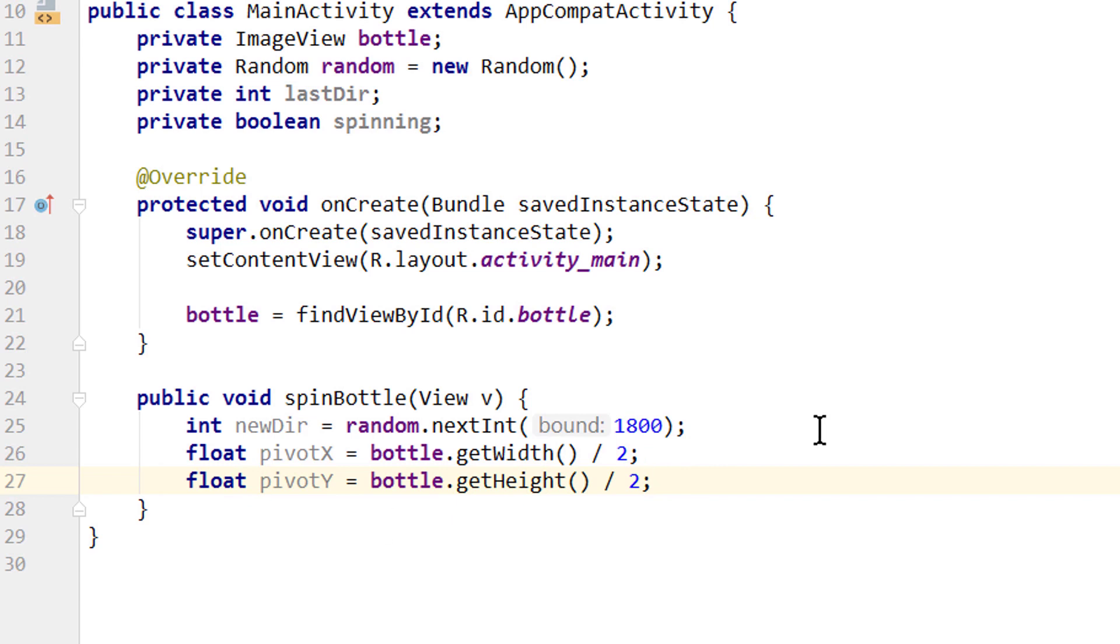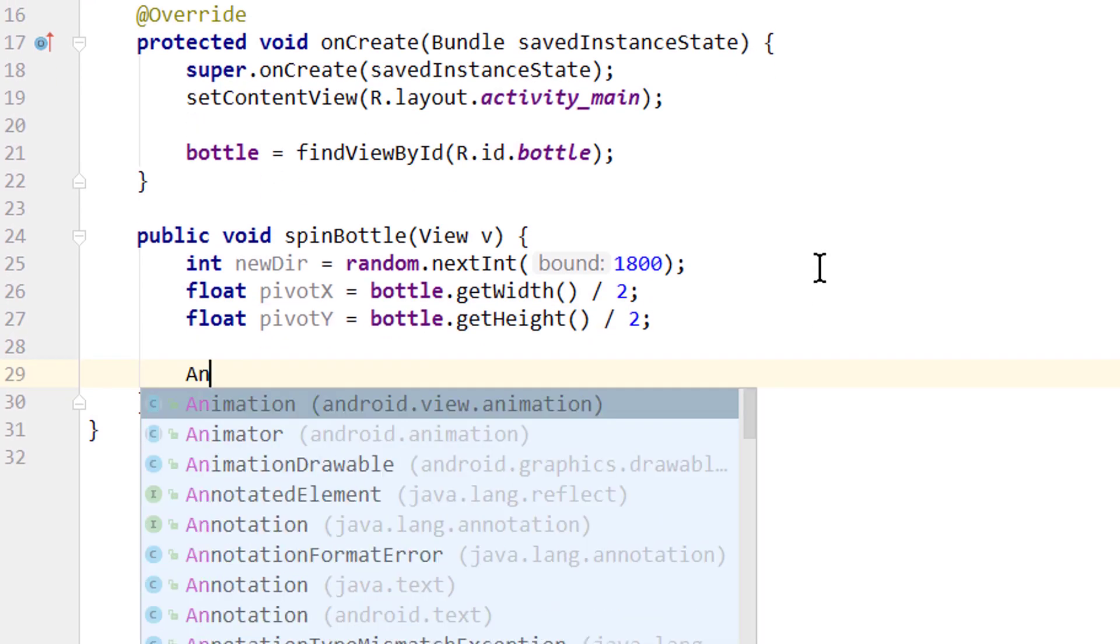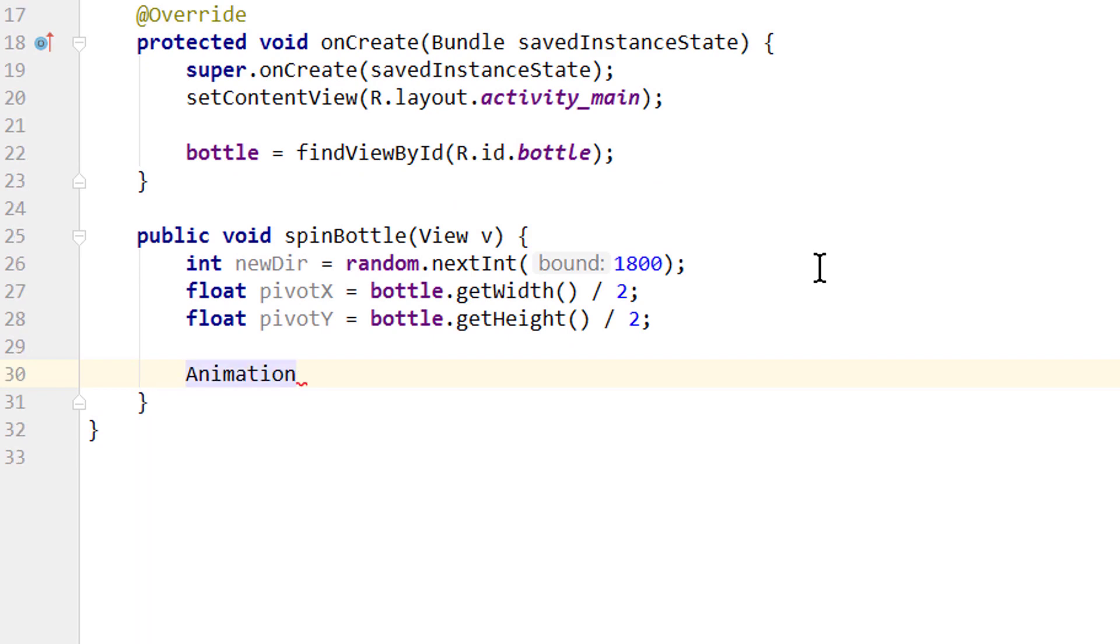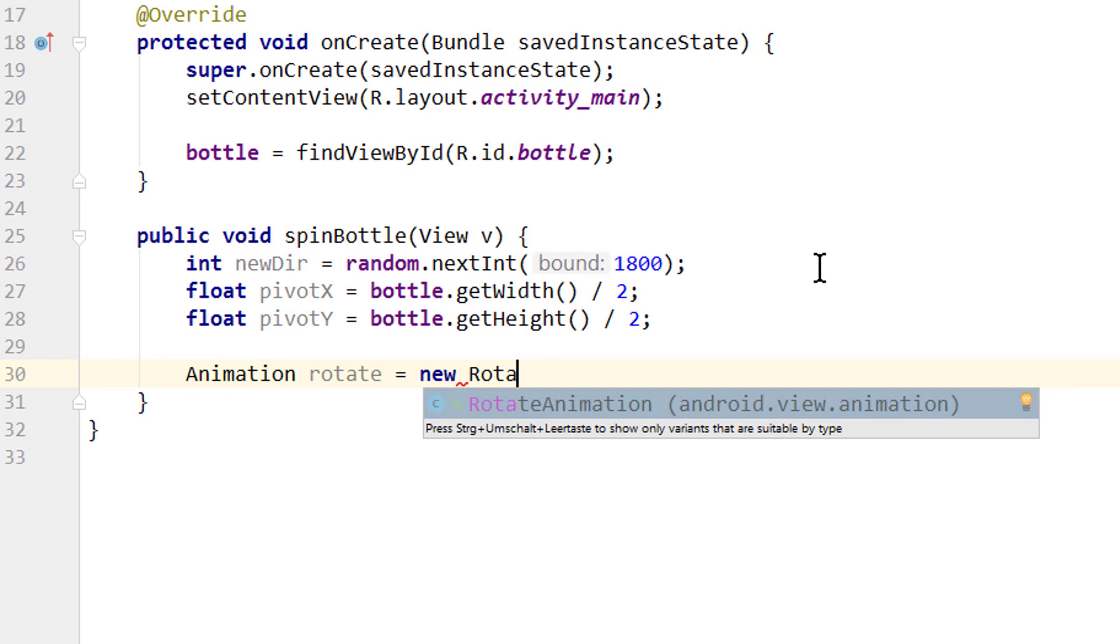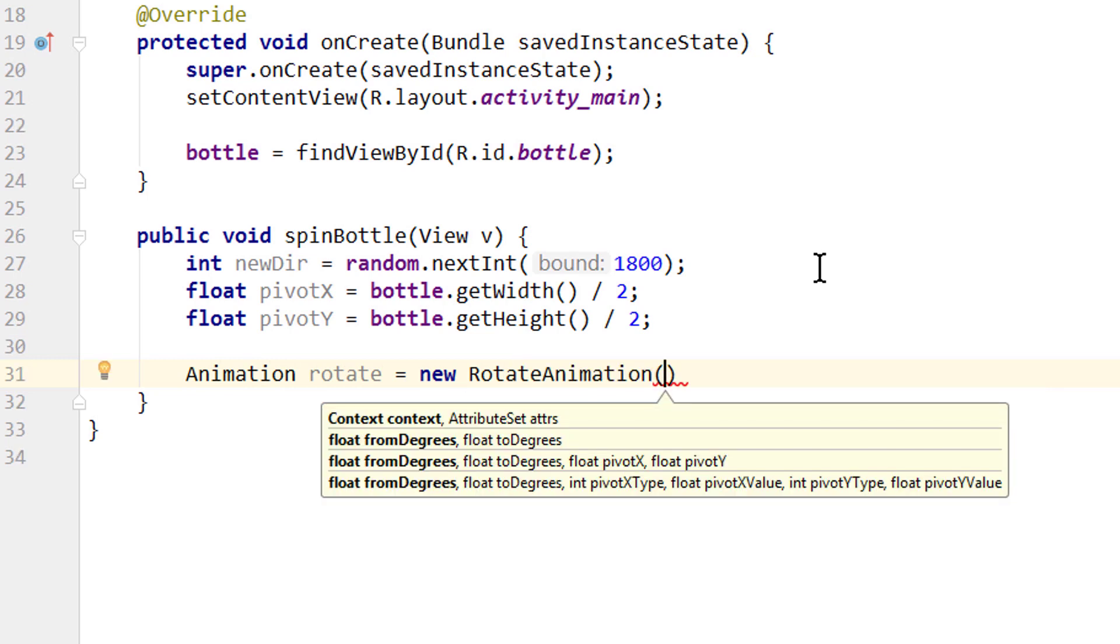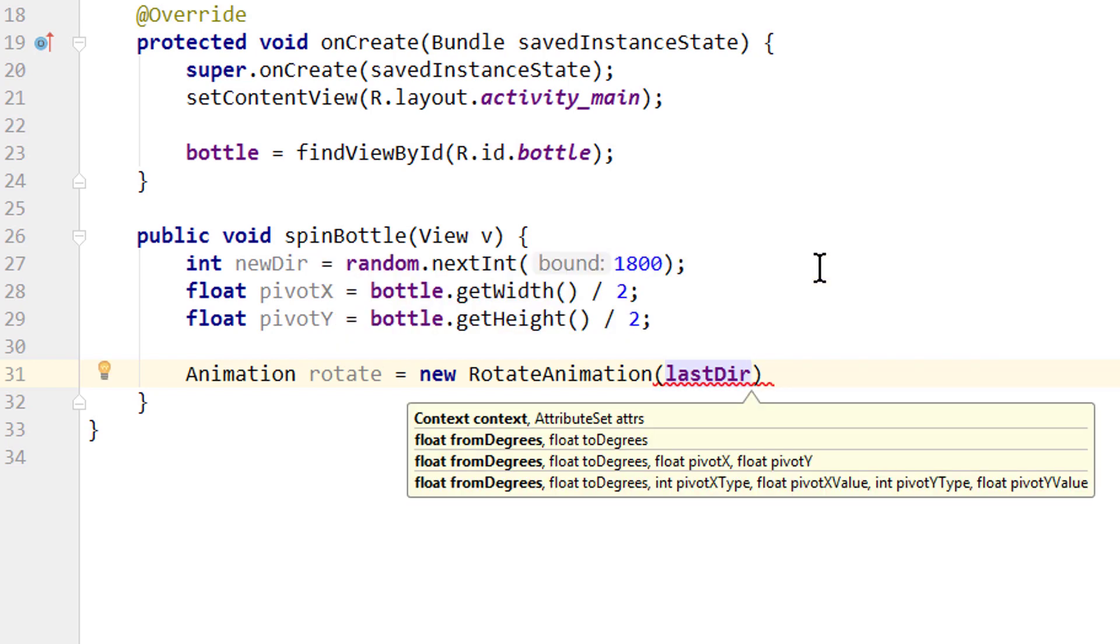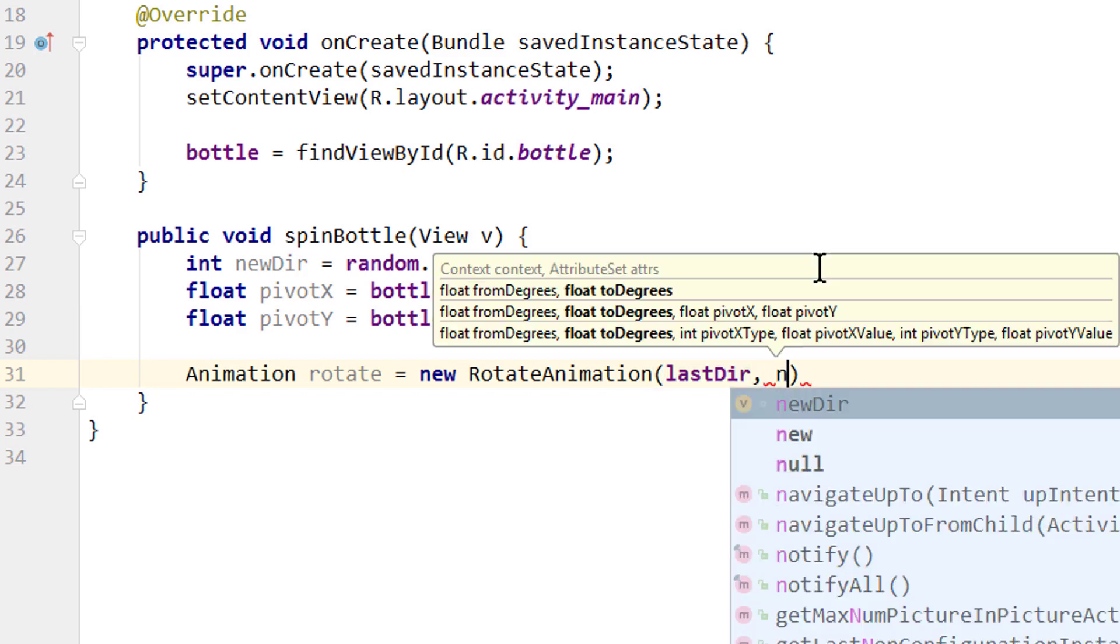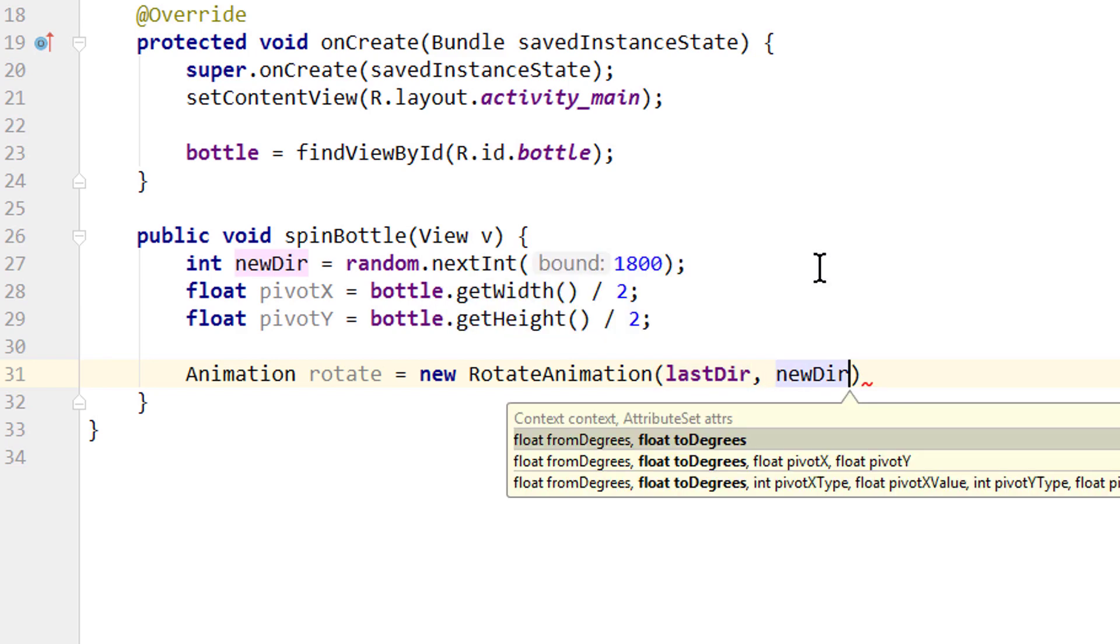And now we create our actual animation. Animation. This one android.view.animation. We call it rotate. Equals. New. RotateAnimation. And here we have to pass the starting direction of our image view. The end direction. And these two Pivot variables we created. For the starting direction we pass our lastDir variable. Which at the start of our app is set to 0. Comma.